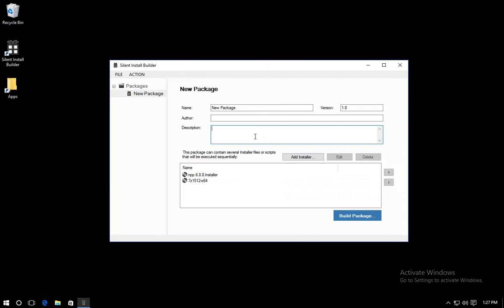Add the description that will be displayed to end users. Now you can build the package.